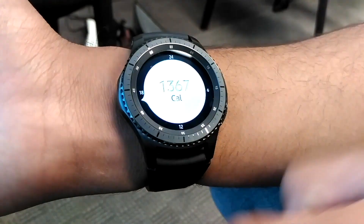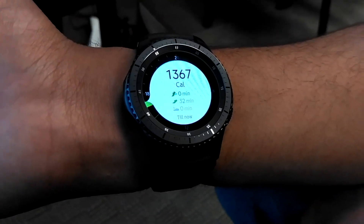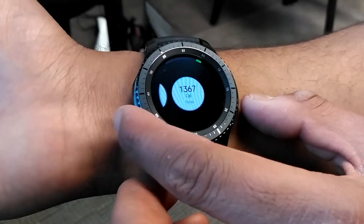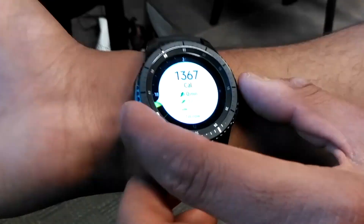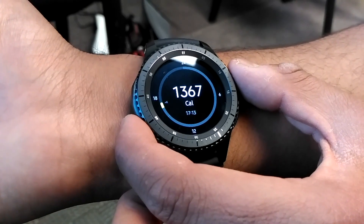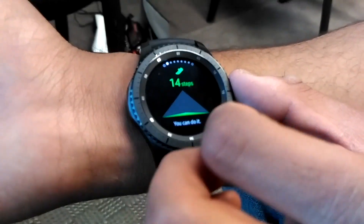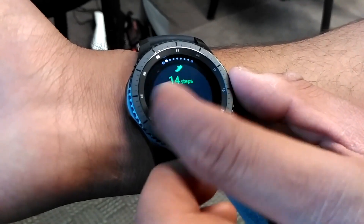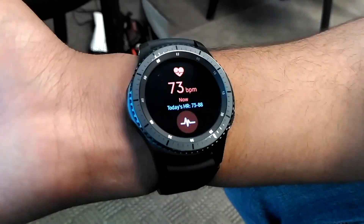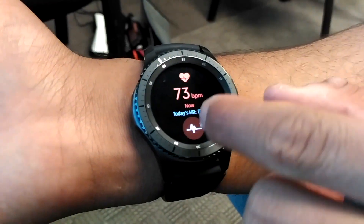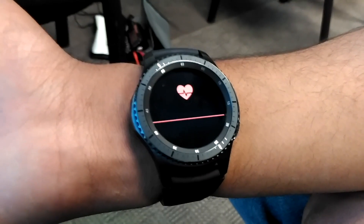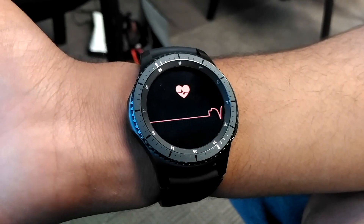This is the Samsung Health app. Now I will measure my current heart rate in beats per minute.